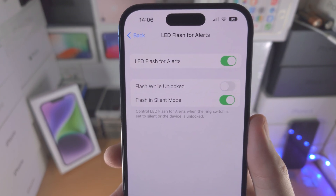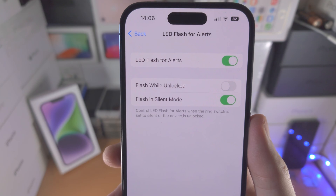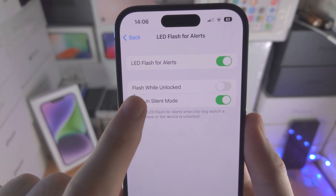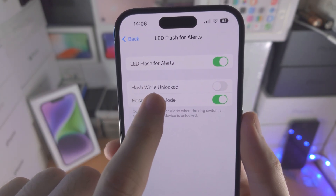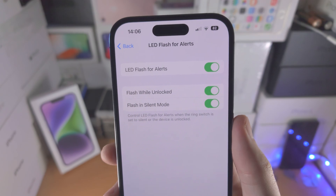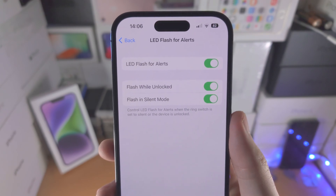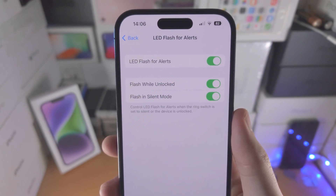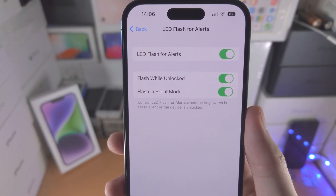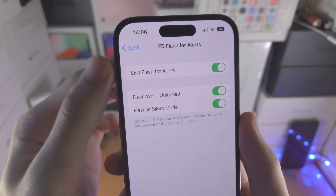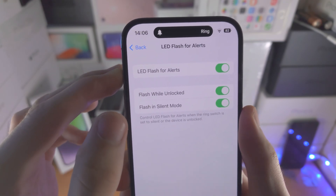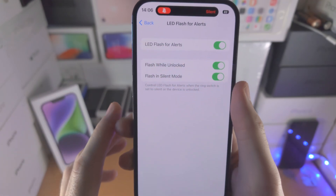If you would like the LED flash to show up all of the time, you can see here 'Flash While Unlocked' — turn this on and now the LED flash notification will show up regardless of whether you're in ringer mode or silent mode.